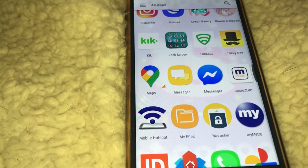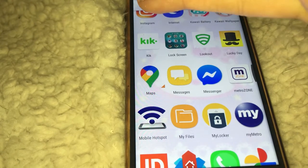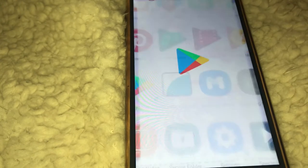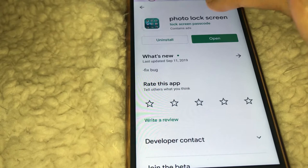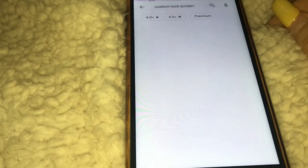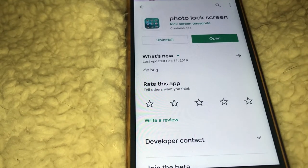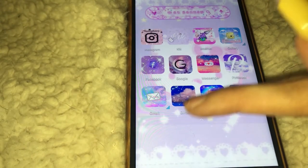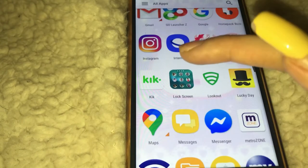So I found a new app called Lock Screen — it's right here. If you go to the Play Store, all you have to do is look up 'custom lock screen' and it's right here — it's called Photo Lock Screen.